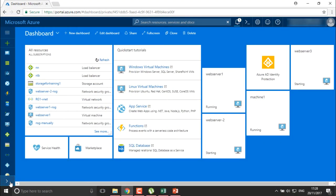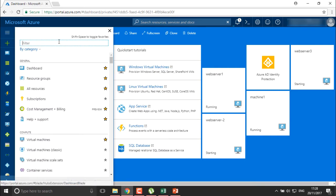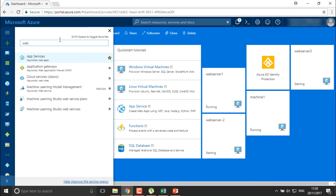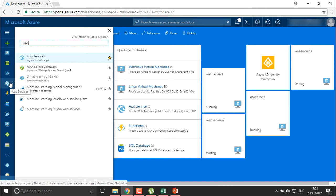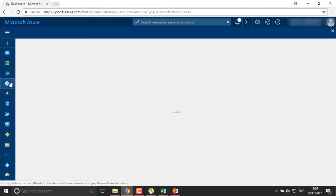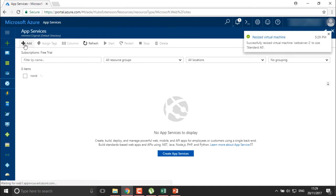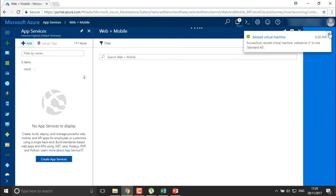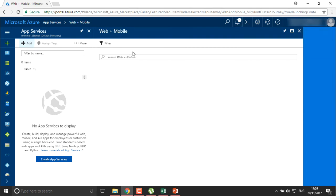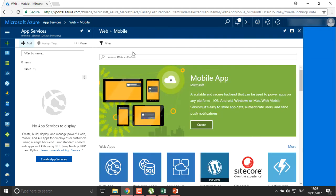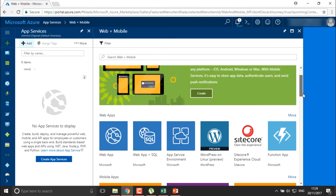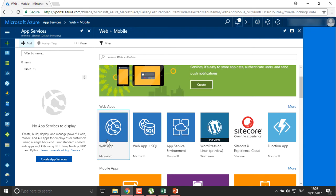For creating a web application, search for 'web application' in Azure. You generally have Application Services, or you can directly search from the left-hand panel. Click on Application Service and go to add an application service. It will ask which application you want to add — you can search for web application or mobile application.